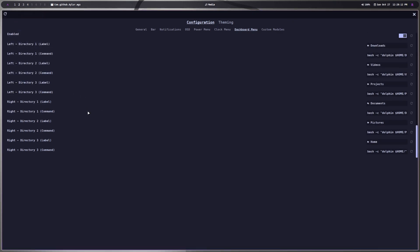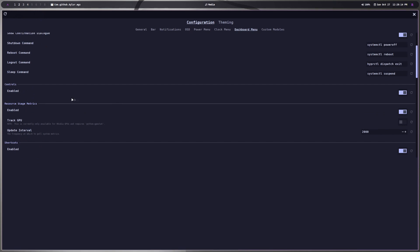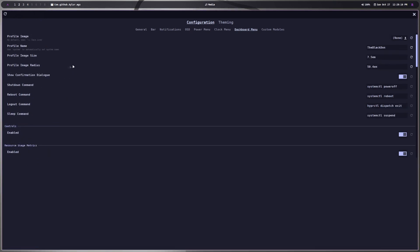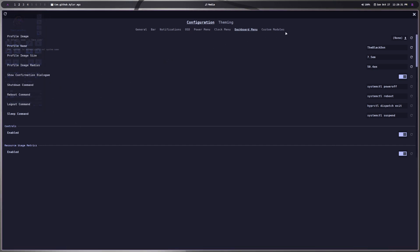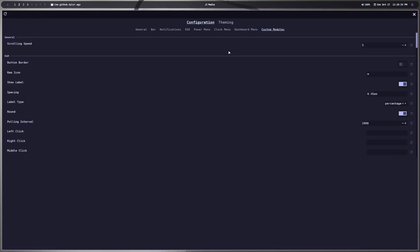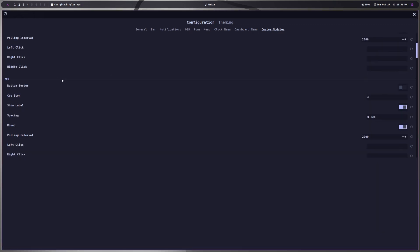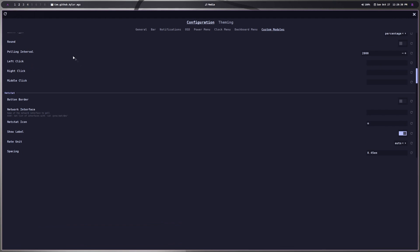You also have the option to open directly into some of your directories — Downloads, Documents, Videos, Pictures — right from your dashboard menu. It also shows your CPU usage, RAM usage, and storage as well, which is a nice touch to have right in your menu there.